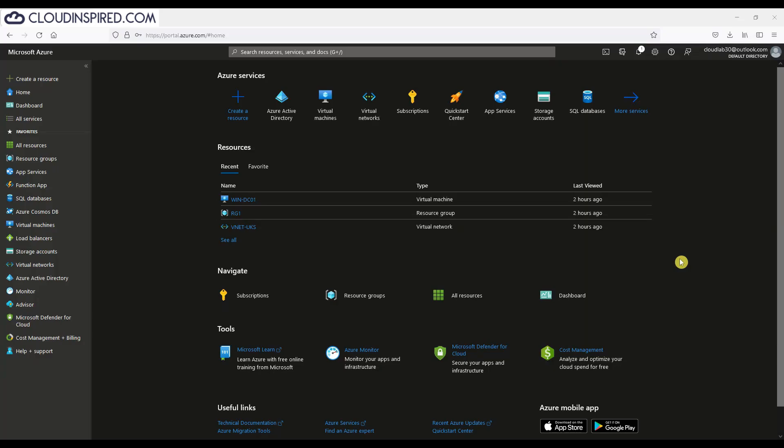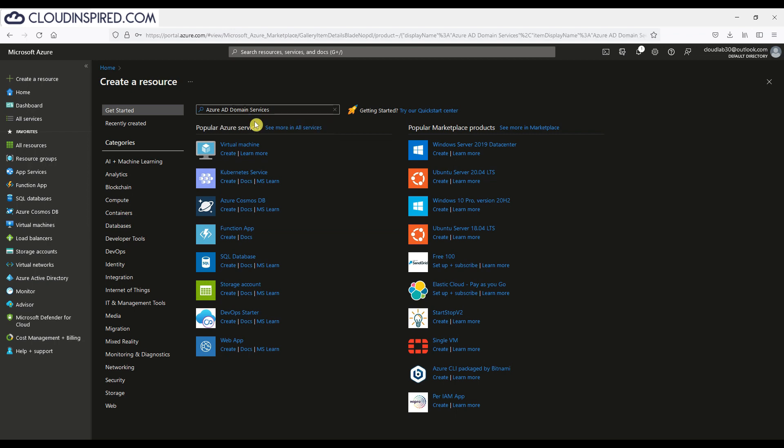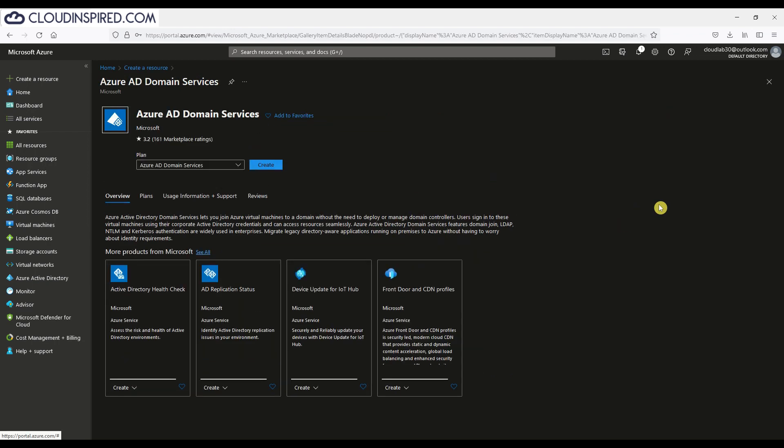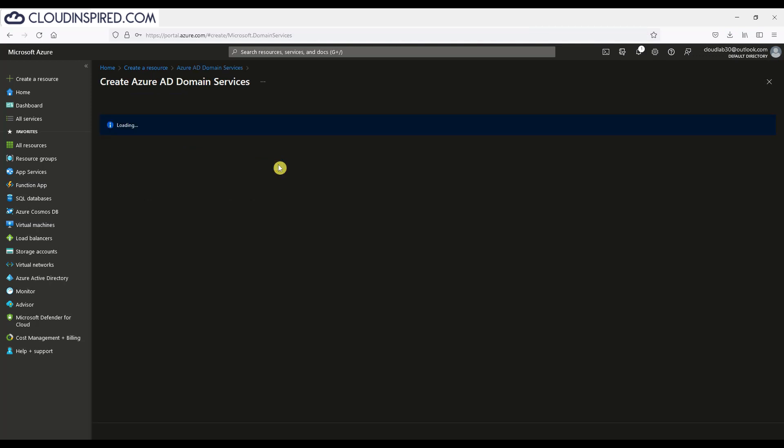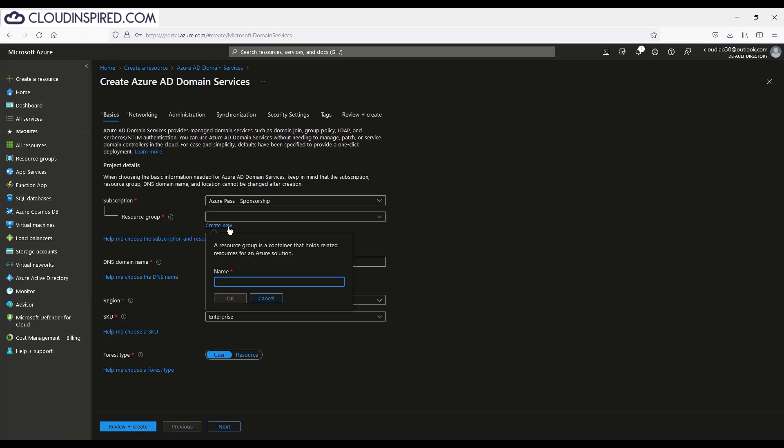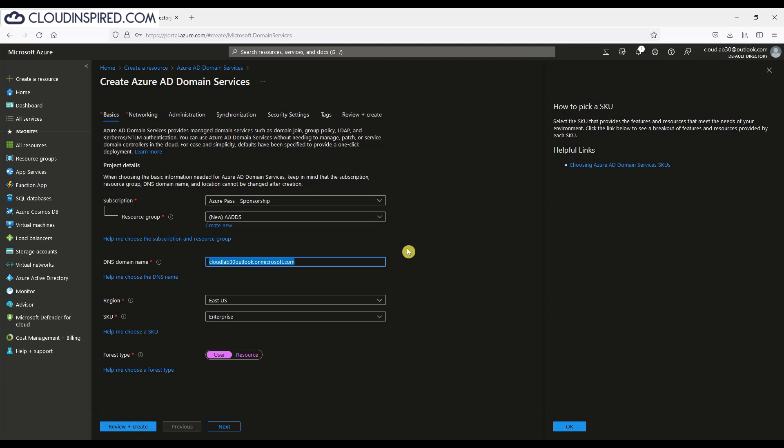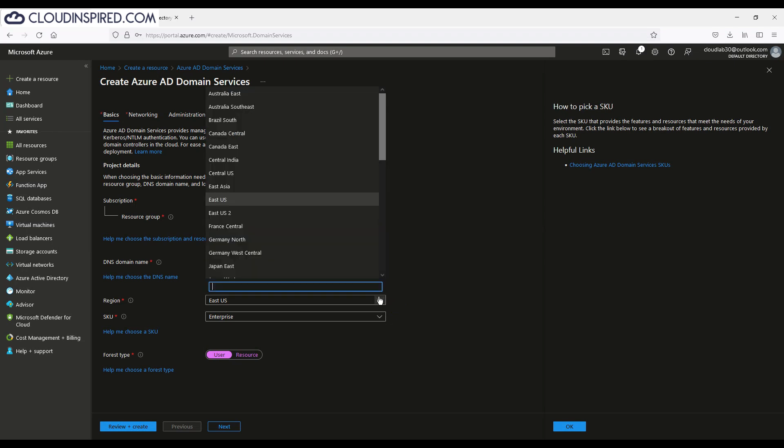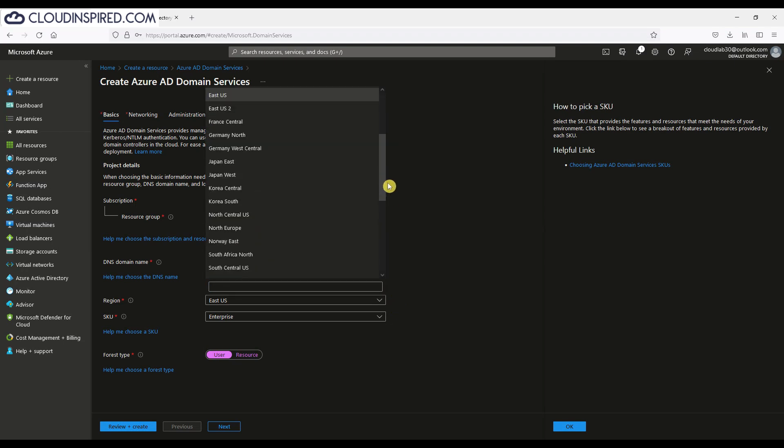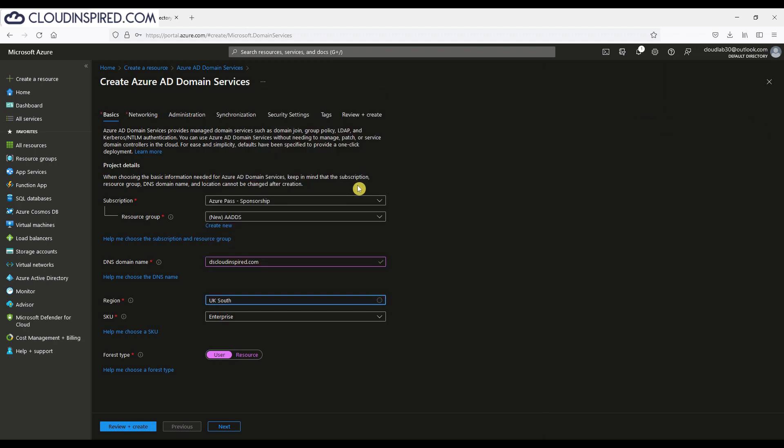Now let's create an Azure AD domain services instance by going to create resource. We search for Azure domain services and then click create. I will create this in its own resource group called AADDS. For the DNS namespace, remember a unique domain namespace is required with a 15 character limit. It needs to be separate to any other DNS namespace to avoid conflict. In our case, it's named as dscloudinspired.com. We choose our region as UK South and leave the default SKU. Let's take a look at the different SKU options.